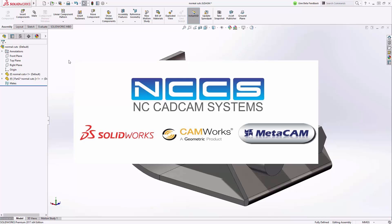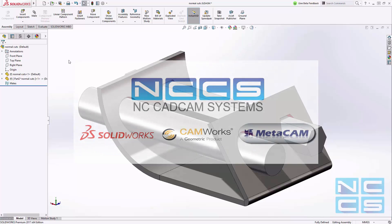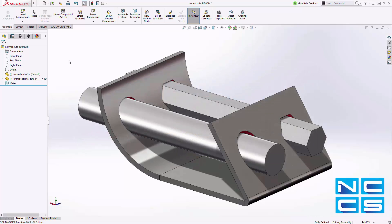Welcome to another SOLIDWORKS video by NCCS, your SOLIDWORKS provider. Today we'll look at some of the new enhancements in the sheet metal environment with SOLIDWORKS 2017.